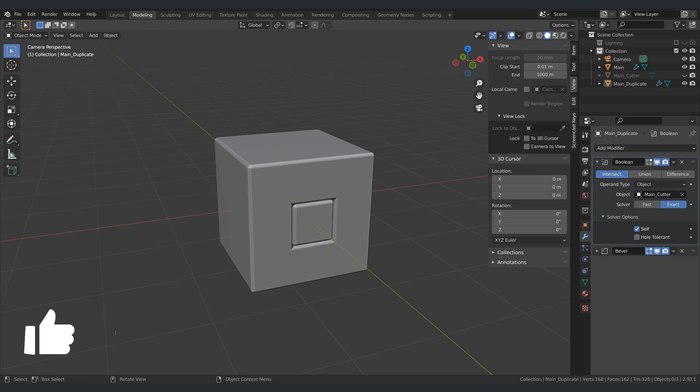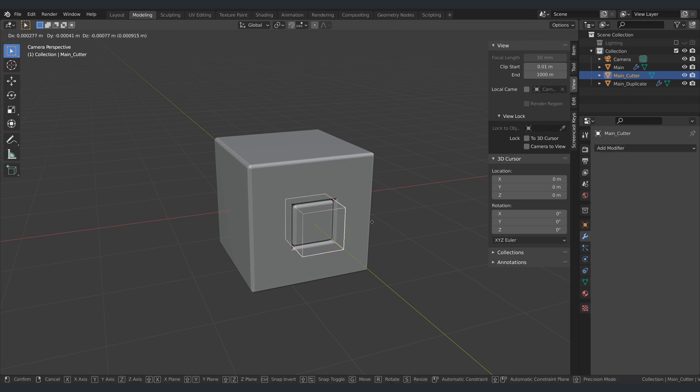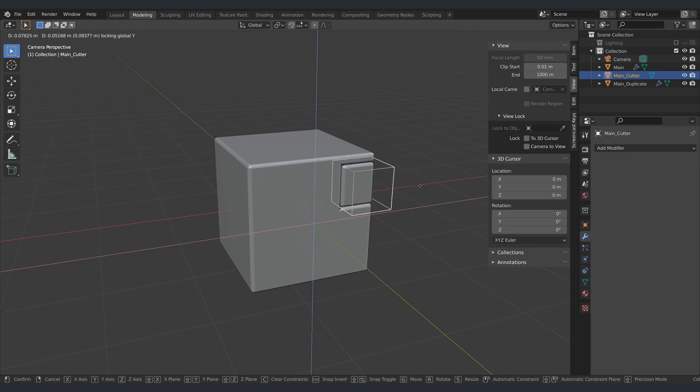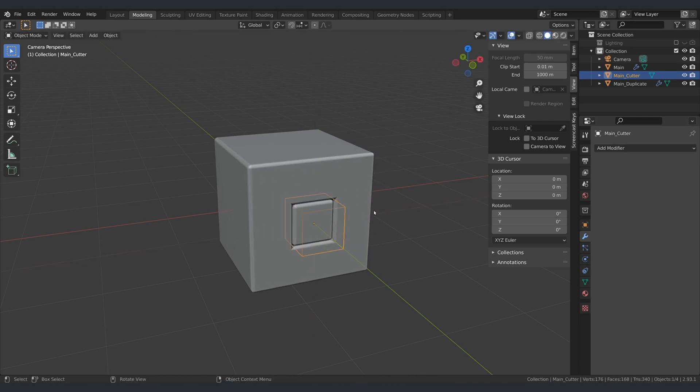And just like that, I have a nice cutout on my main cube. By selecting the cutter object, I can move it around or even scale the cutout. In addition to that, I can also select the cutter and go into edit mode.